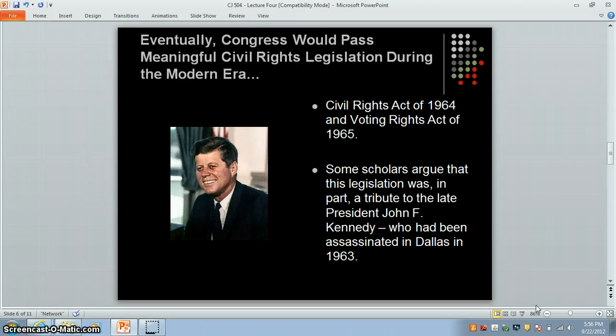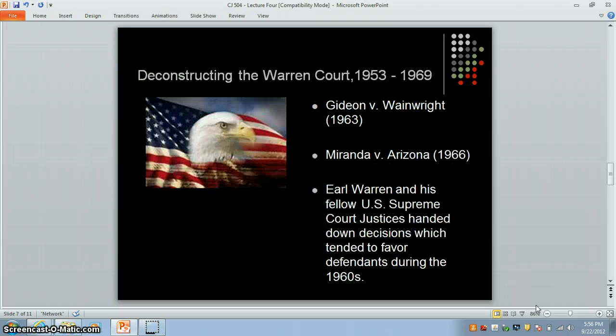On the left you see a picture of John F. Kennedy, and some scholars have argued that the legislation Congress passed a year and two years after his death was in some fashion a tribute to the late JFK, though this legislation probably would have been passed anyway. Earl Warren proved to be a more liberal justice than anyone had ever anticipated.